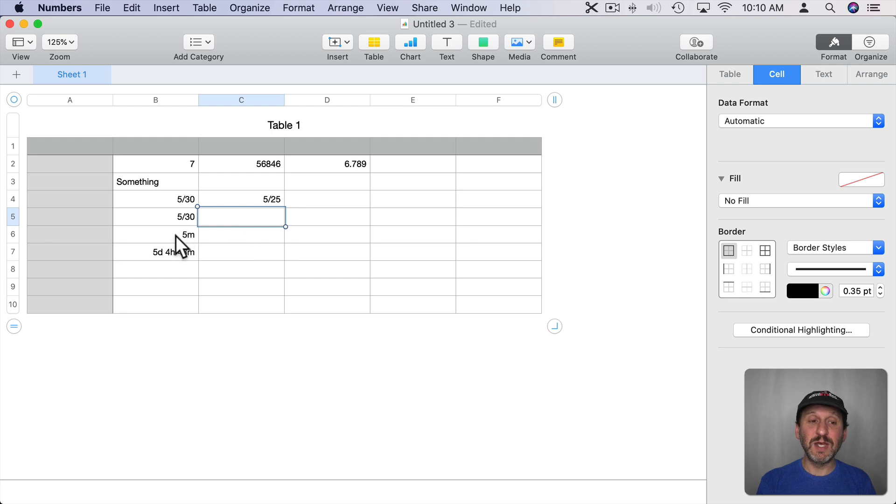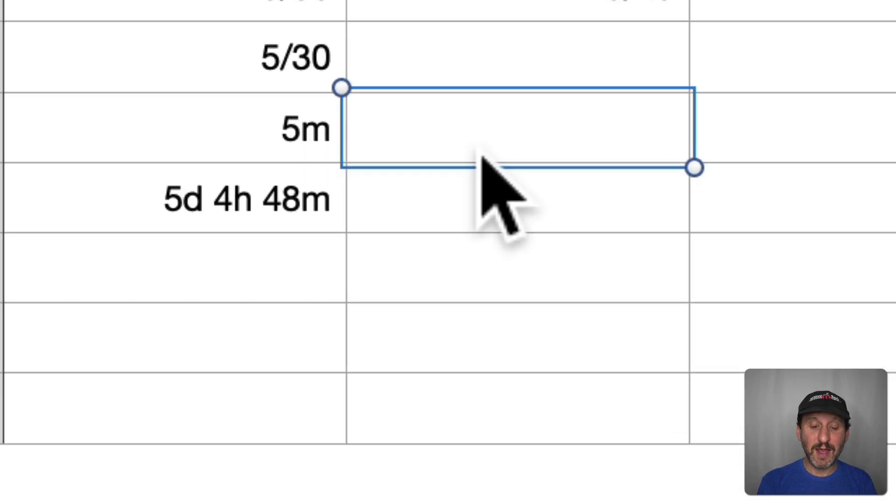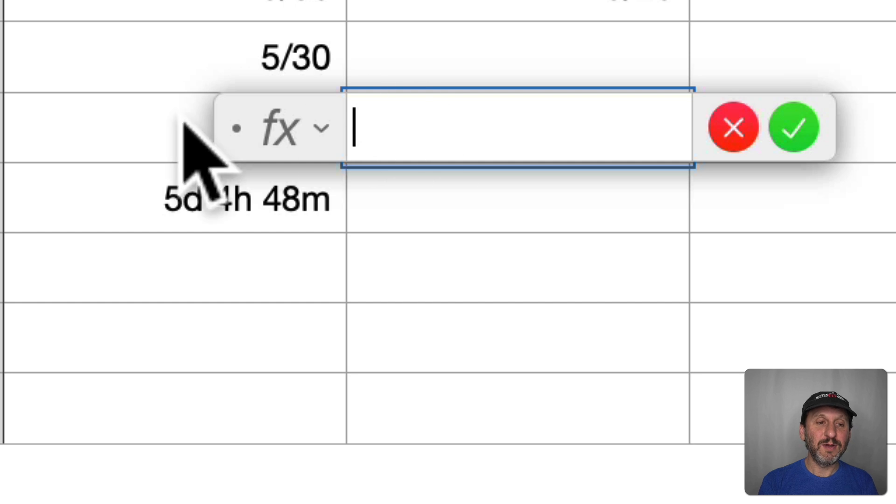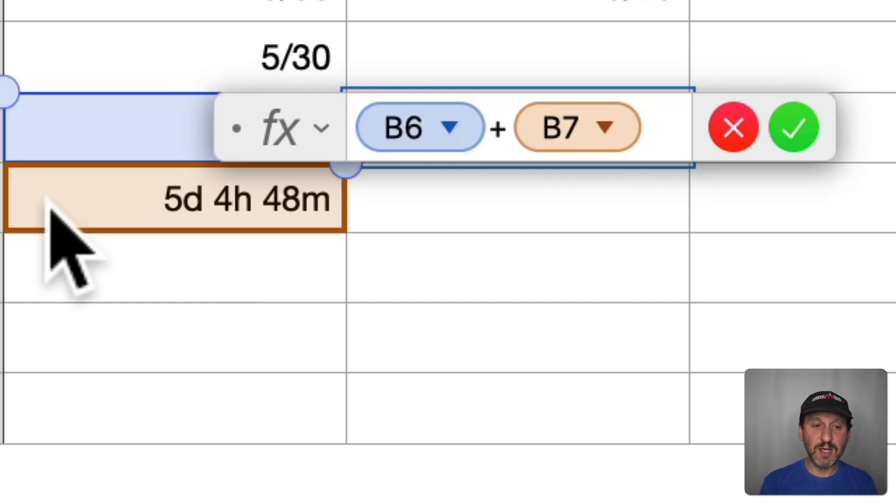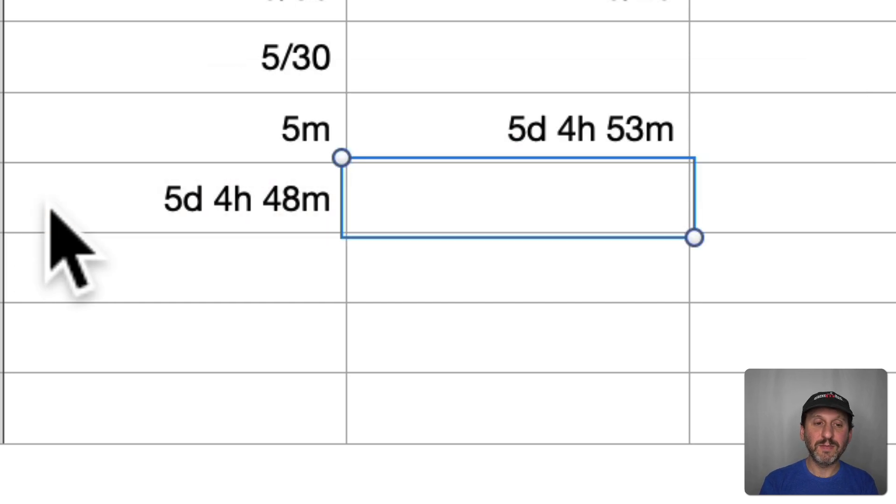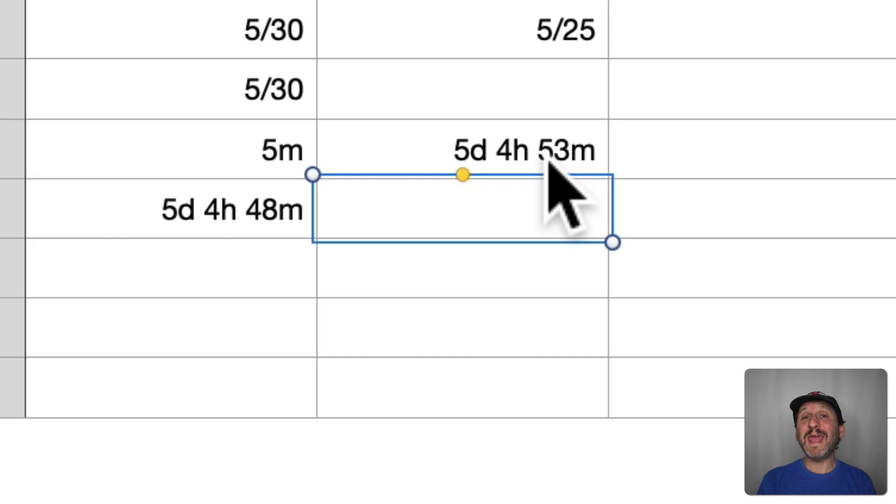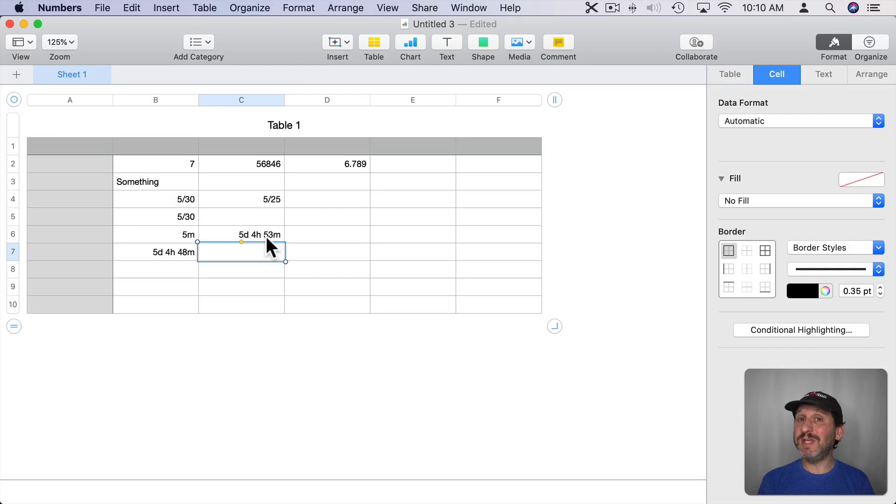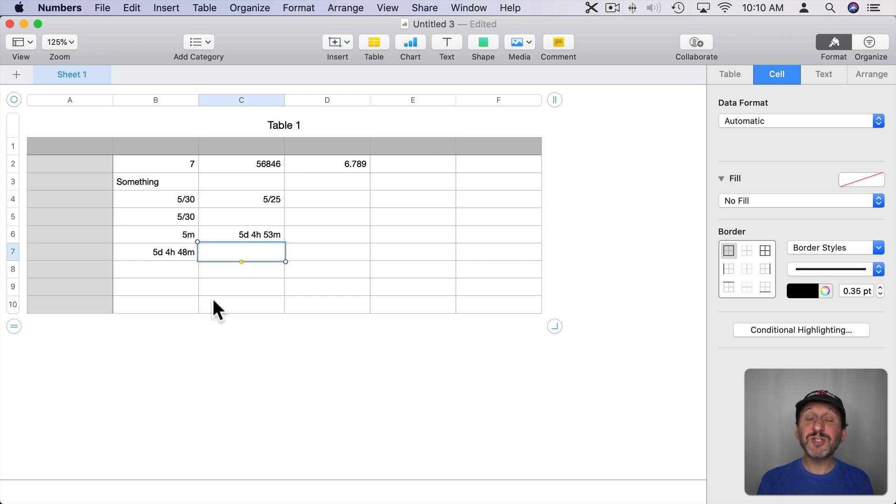You can add durations together. So, for instance, these two durations here I can create a formula that adds one to the other and that will work. But I can add two dates together. That doesn't make any sense. I can't multiply a date by something. I can only add and subtract durations to it.